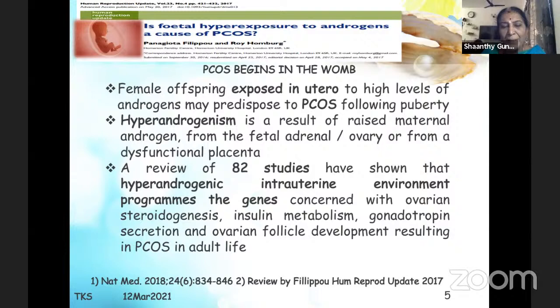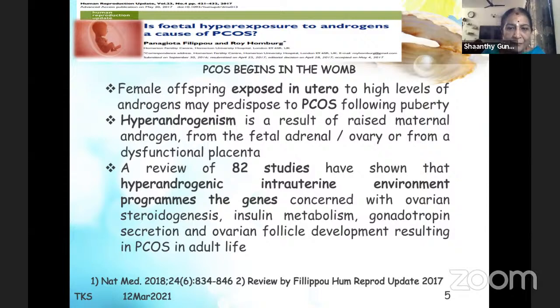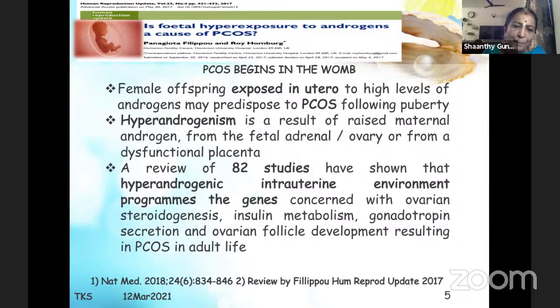This hyperandrogenism is a result of raised maternal androgen, or it can be from the fetal adrenal, ovary, or even from a dysfunctional placenta. A review of 82 studies has shown that a hyperandrogenic intrauterine environment programs the genes concerned with ovarian steroidogenesis, insulin metabolism, gonadotropin secretion, and ovarian follicle development, resulting in PCOS in adult life.